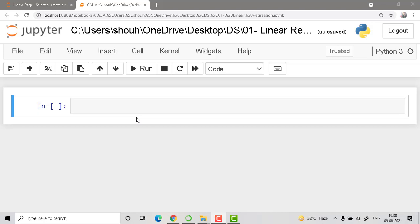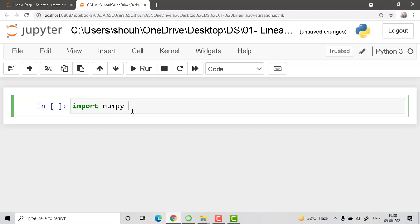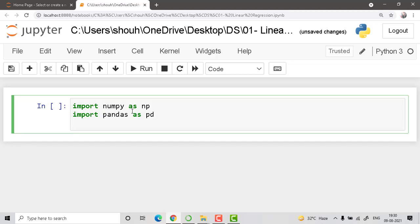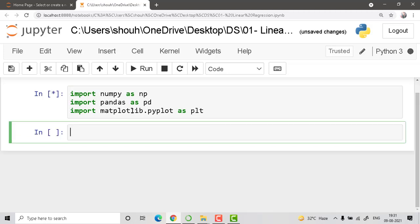The first thing we need to do is import the data, and for that we need to import some libraries. So: import numpy as np, import pandas as pd, and we need matplotlib as well — import matplotlib.pyplot as plt.